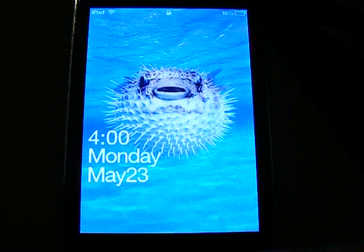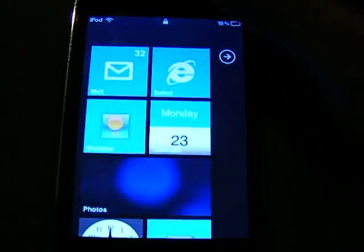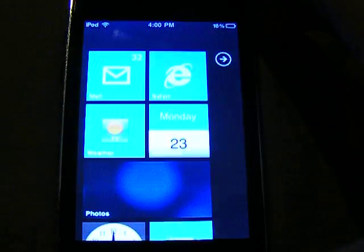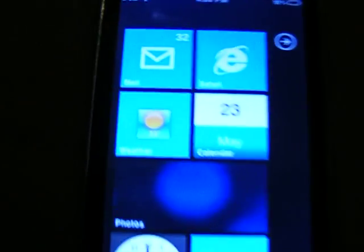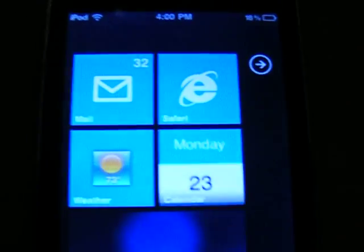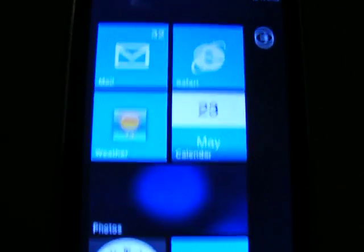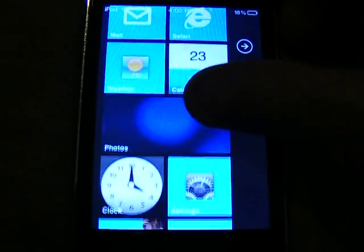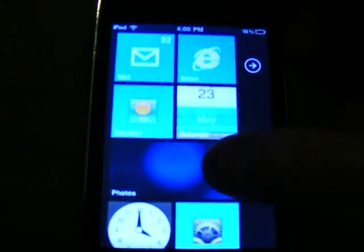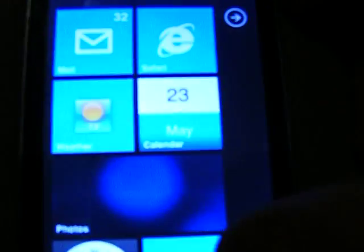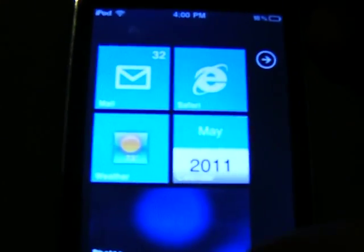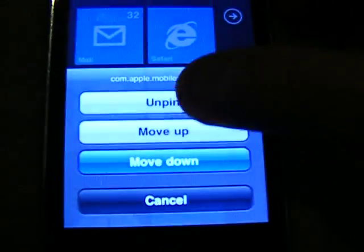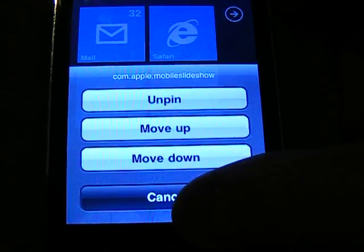You slide up just like on the Windows Phone. And this is it. Live tiles. Not all of them are live, but a lot of them are.